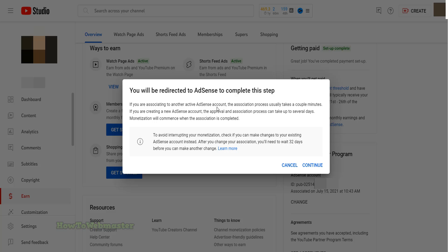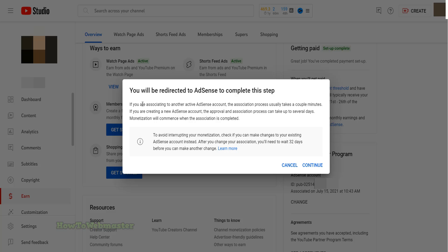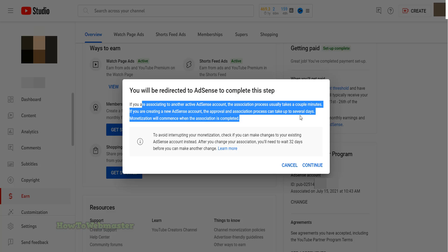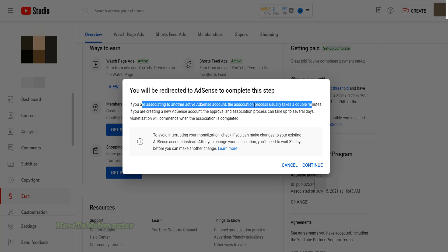After logging into your YouTube account, you will be redirected back to the monetization page as seen here, and you will see this pop up. Click to continue to change your AdSense account.